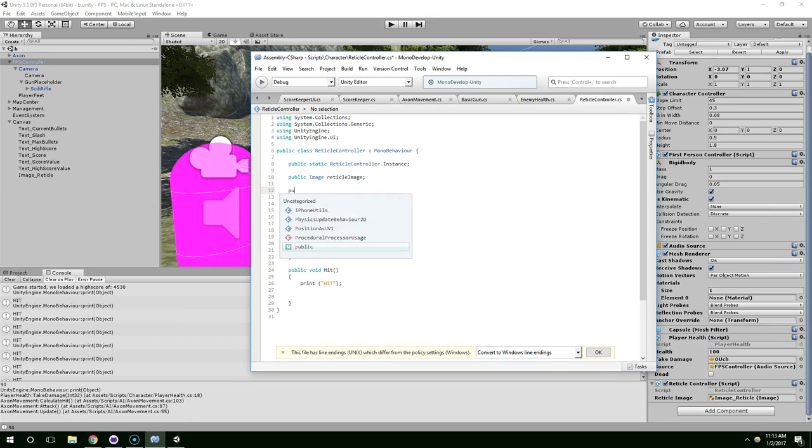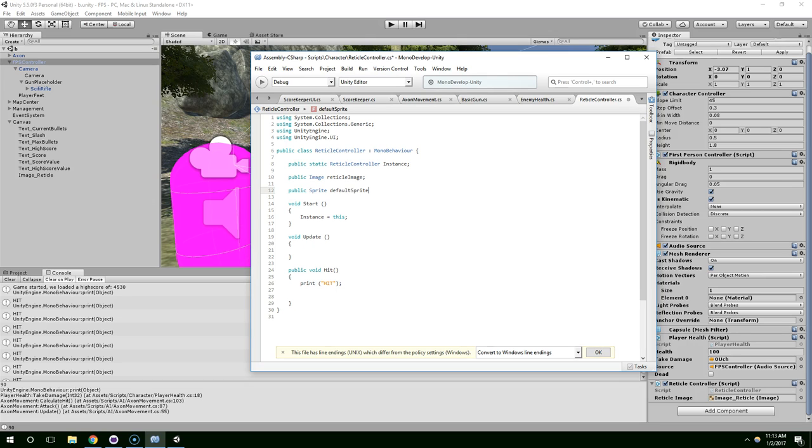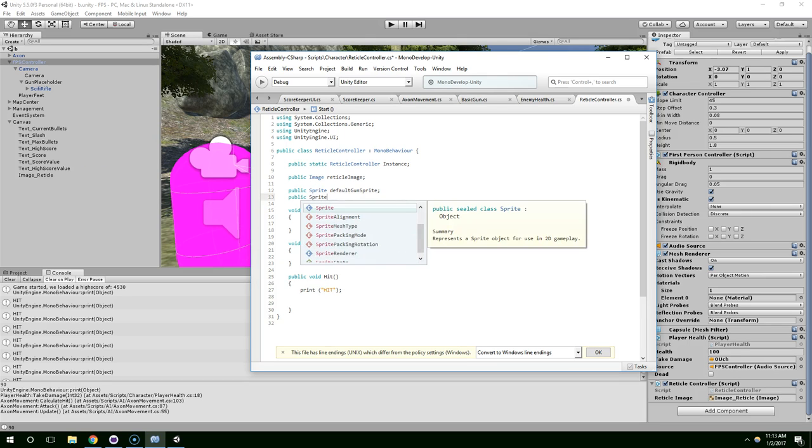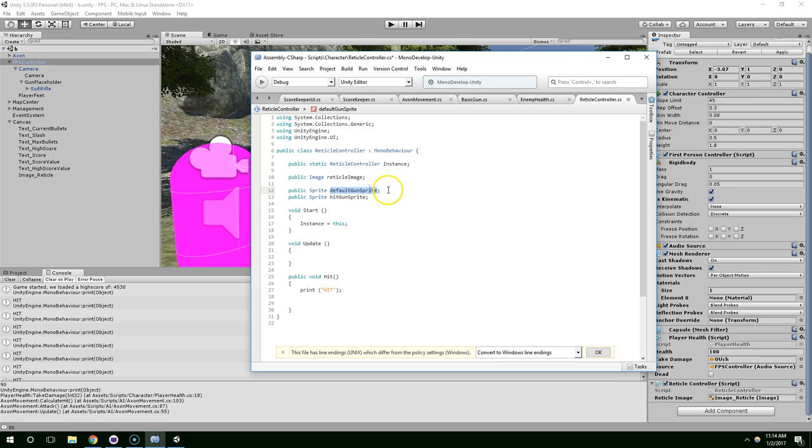Save the scene. And now let's create a sprite field. Default sprite. Actually, in the future, I might want to change the sprite based on what gun the player is holding. So I'm going to call this default gun sprite. And public sprite hit gun sprite. Or we could make it more specific. We could call it rifle. Yeah, why don't we call it rifle default and rifle hit.